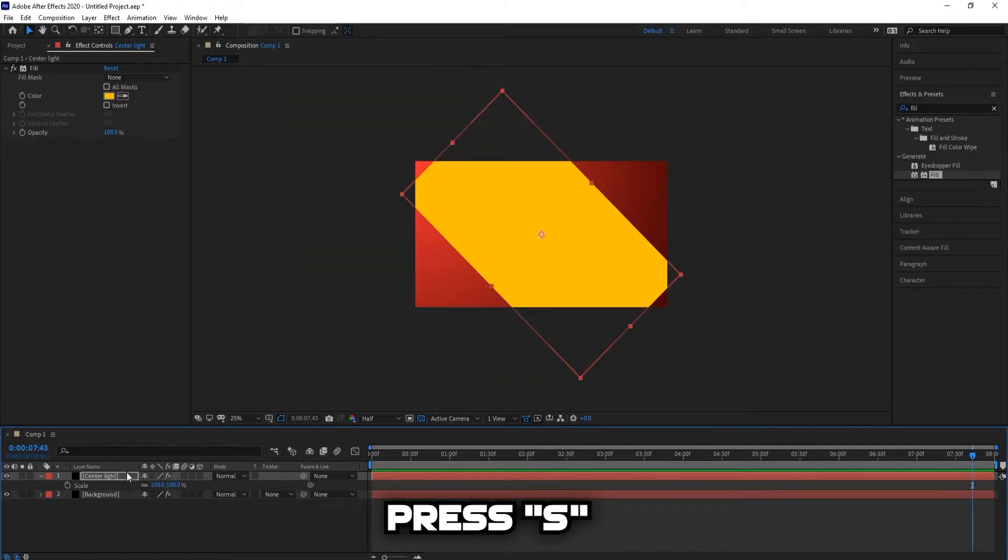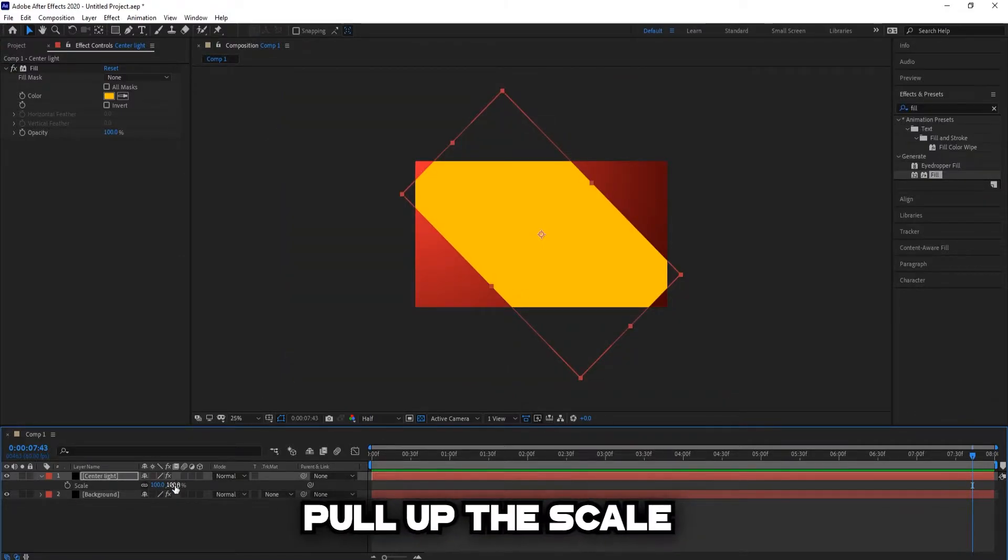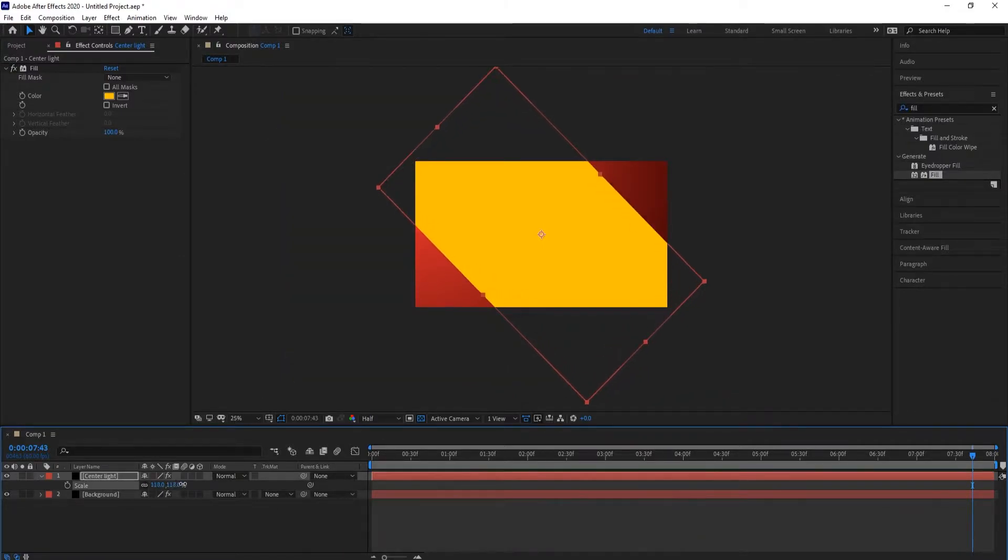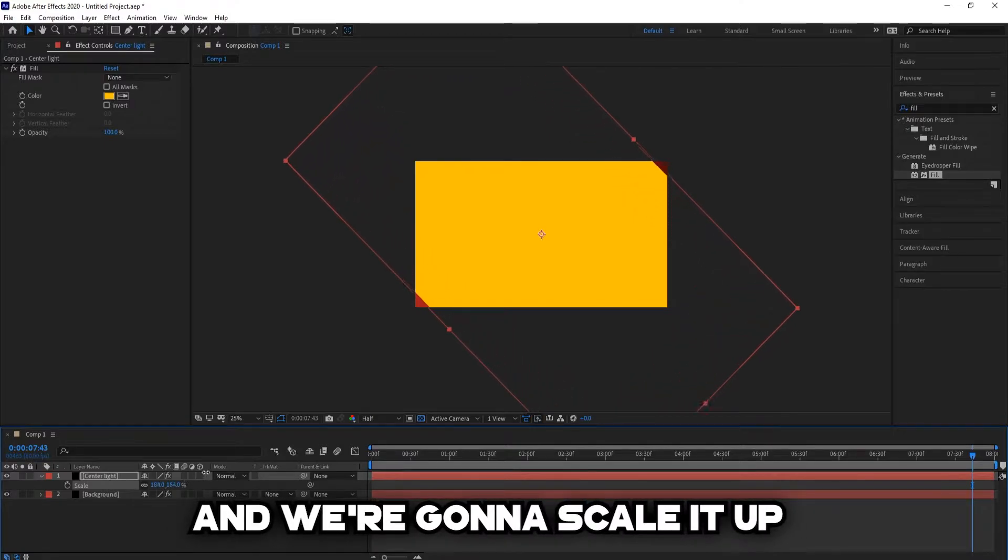Press S to pull up the scale, and we're going to scale it up.